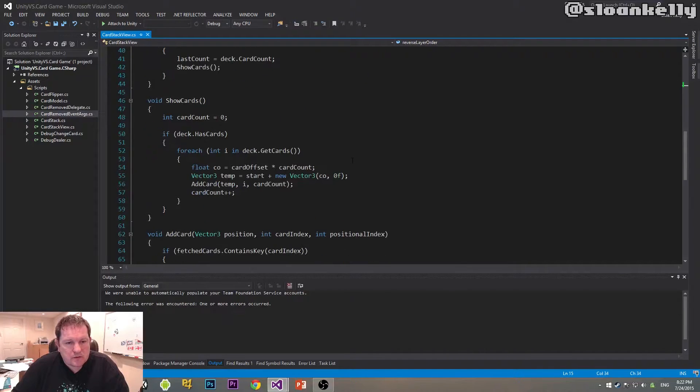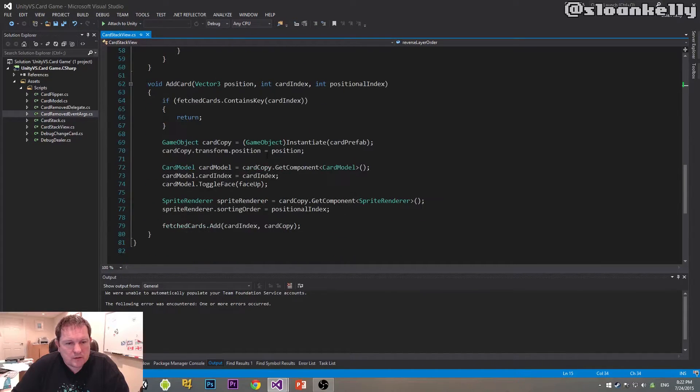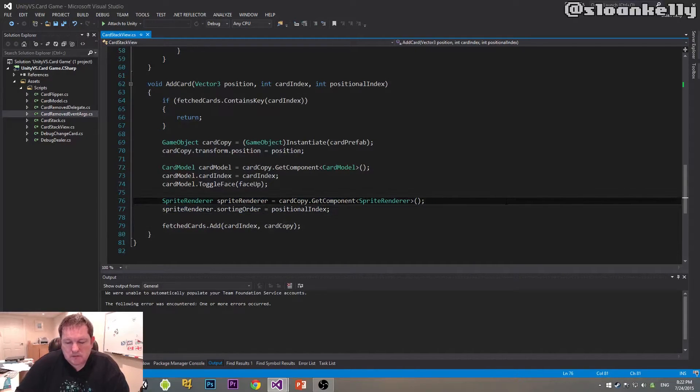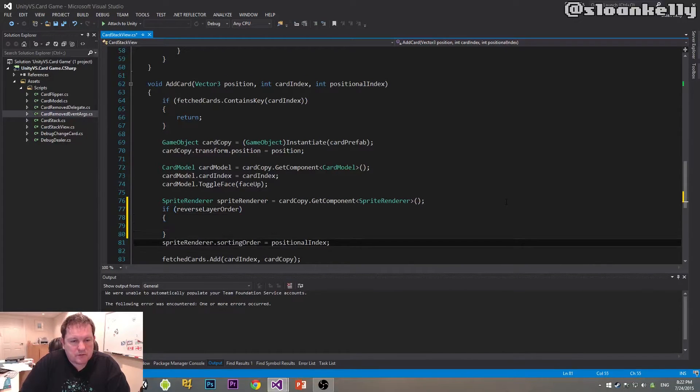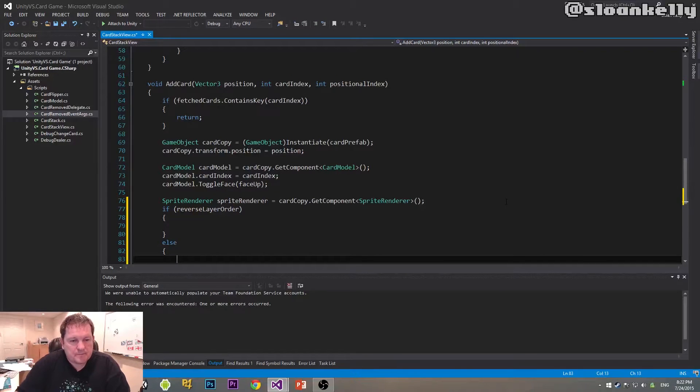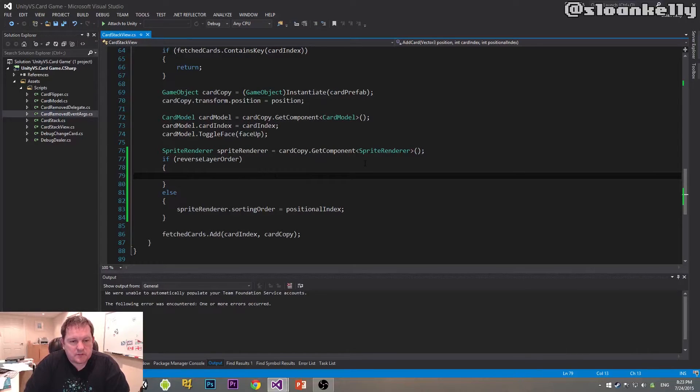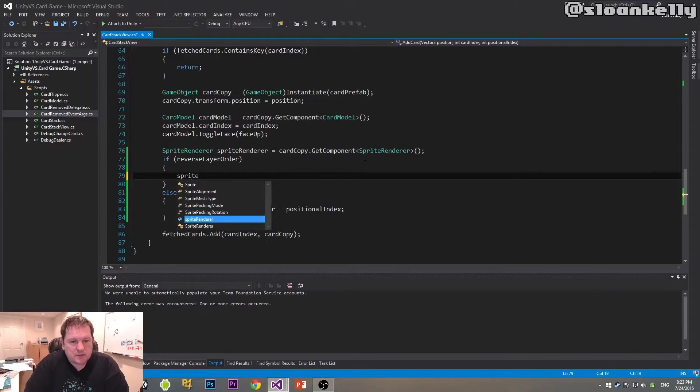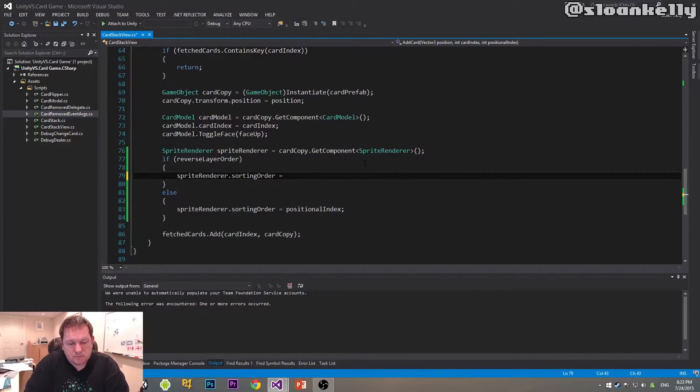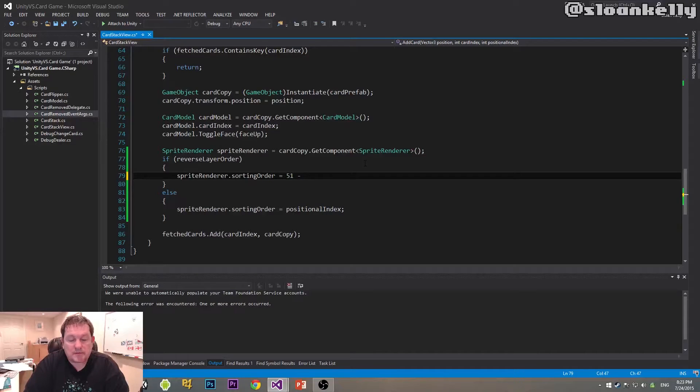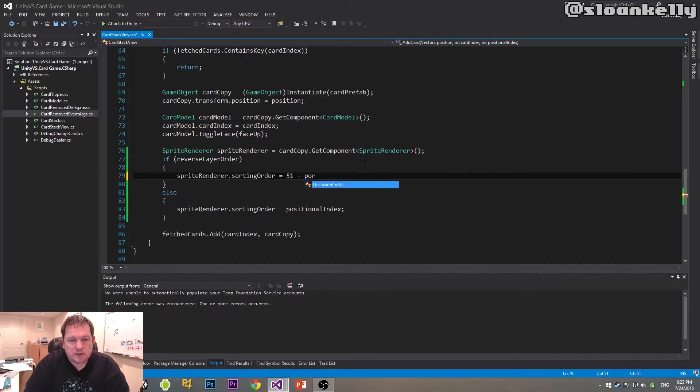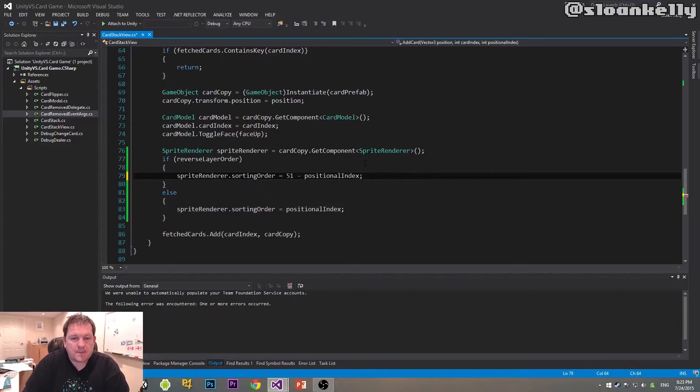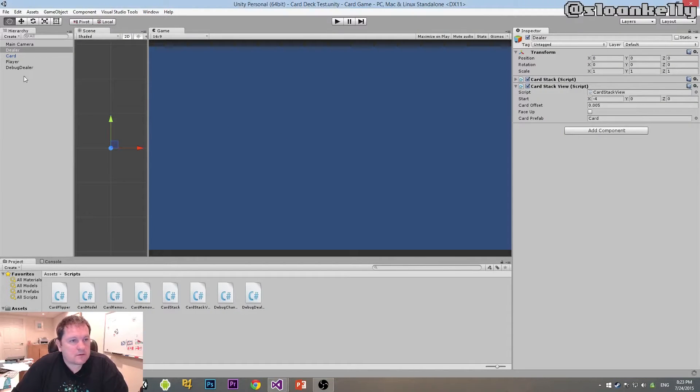When we go down to here, we have our sort order. If our reverse sort order, we want to do that, otherwise we just want to do things normally. So our reverse sort order is going to be sprite renderer dot sorting order equals 51, because our cards are going to go from 0 to 51, because that gives us 52 cards. Remember we start at index 0 and we move up to 51, minus positional index. That should reverse our card order.